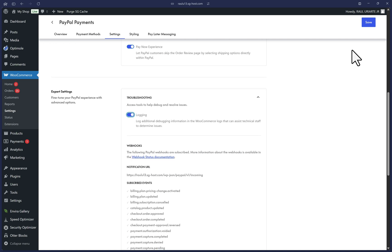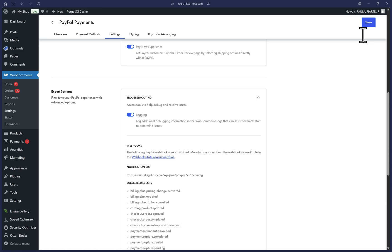I recommend periodically clicking on the save button at the top right. You can wait until the end to save it all if you wish, but it doesn't hurt to save along the way as well.